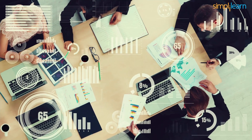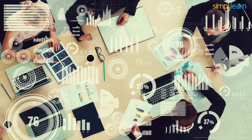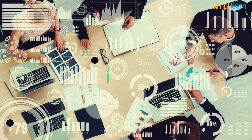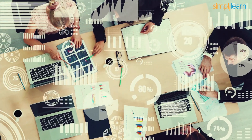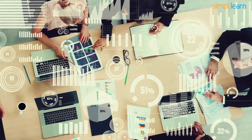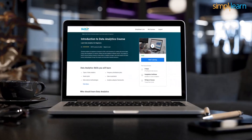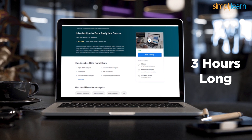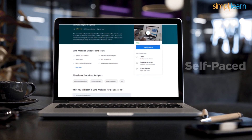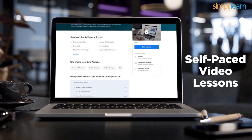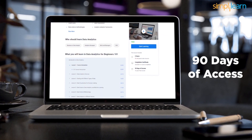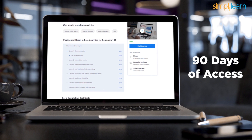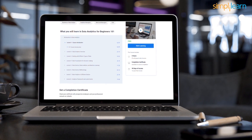This free Skill Up course gives you a complete overview of data analytics and how it is used. The course duration is 3 hours and all the modules are self-paced, with 90 days of access to the entire course.